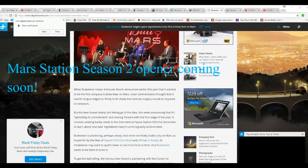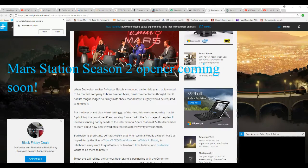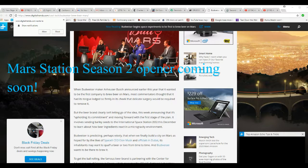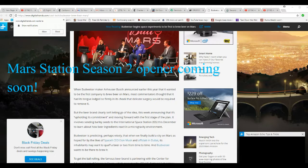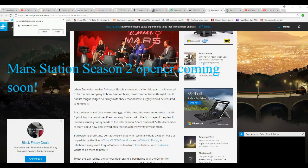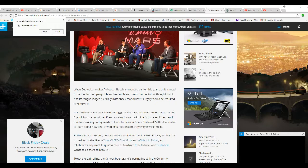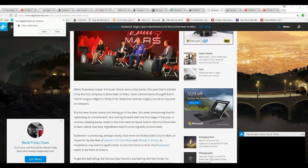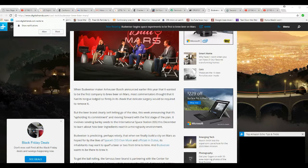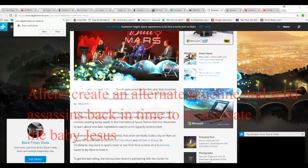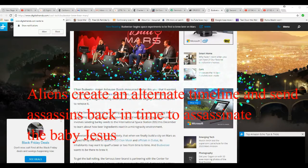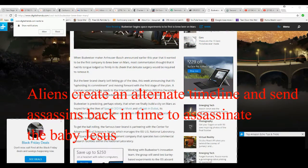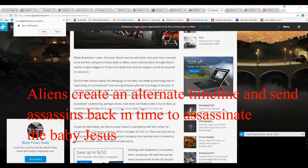Now, I'm going to go over this in a few comments because there's more to this than meets the eye. The Budweiser maker Anheuser-Busch announced earlier this year it wanted to be the first company to brew beer on Mars. Most commentators thought the PR stunt lay so firmly tongue-in-cheek that delicate surgery would be required to remove it. But the beer brand clearly isn't letting go.